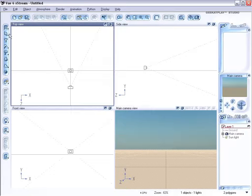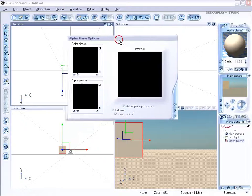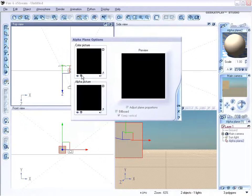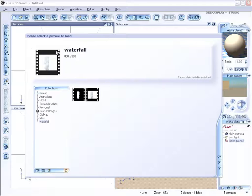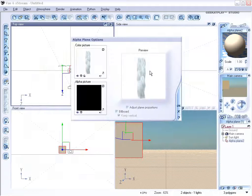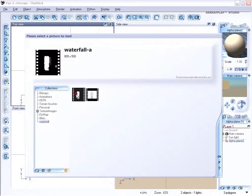Here is your normal setup and to begin just create an alpha plane and in the alpha plane options load one of the waterfalls. Right here you'll find two files. One is the animation itself and the other is the alpha picture. Both of these will be available for download for your use.